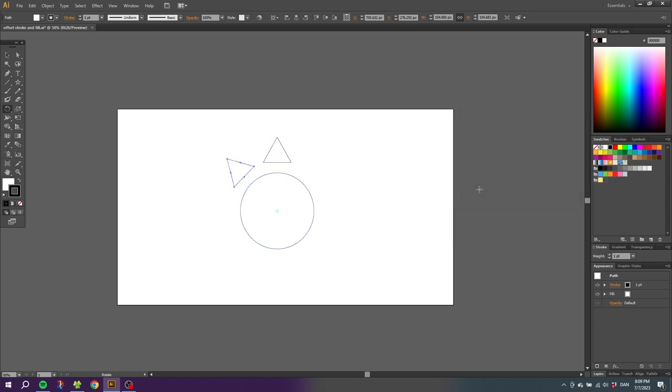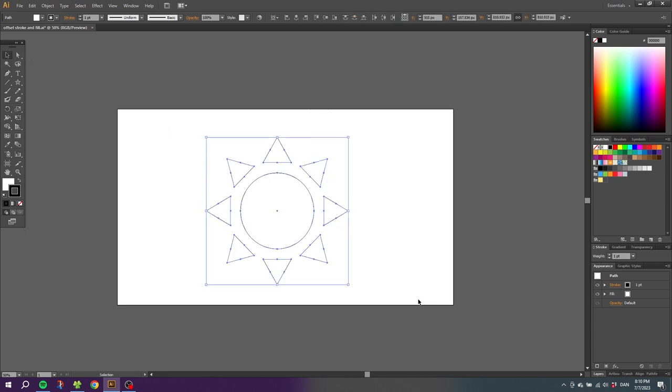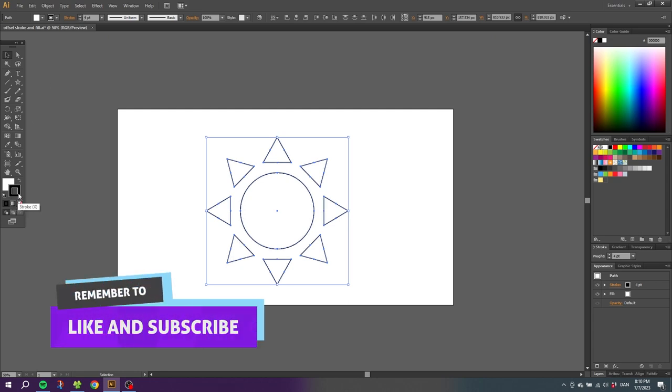Then to repeat this step, simply click ctrl+d. Now go to the selection tool, select the entire sun, make the strokes as wide as you want to, and give the strokes and the fill the colors that you want to.